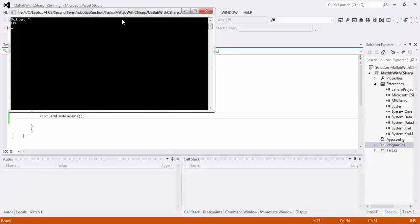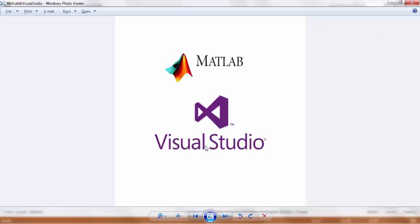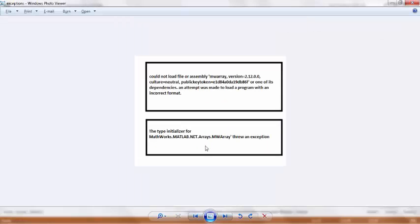But if you run the program and some exception may be thrown like that exception, don't worry. It is mostly due to absence of MWArray in global assembly cache. For this kind of application on x64 platform, the solution is to run an MCR installer to install the MATLAB compiler runtime. It should work once MCR is installed.